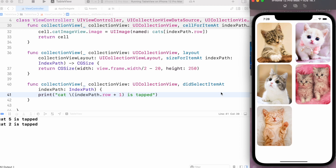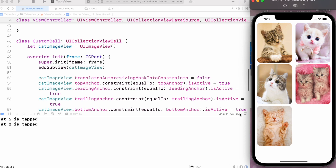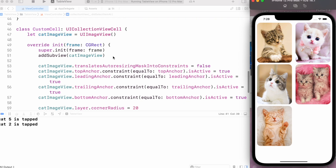This is how you can create a collection view with a custom cell. I hope this video will help you create collection views. Please subscribe to the channel and like the video — thanks for watching.